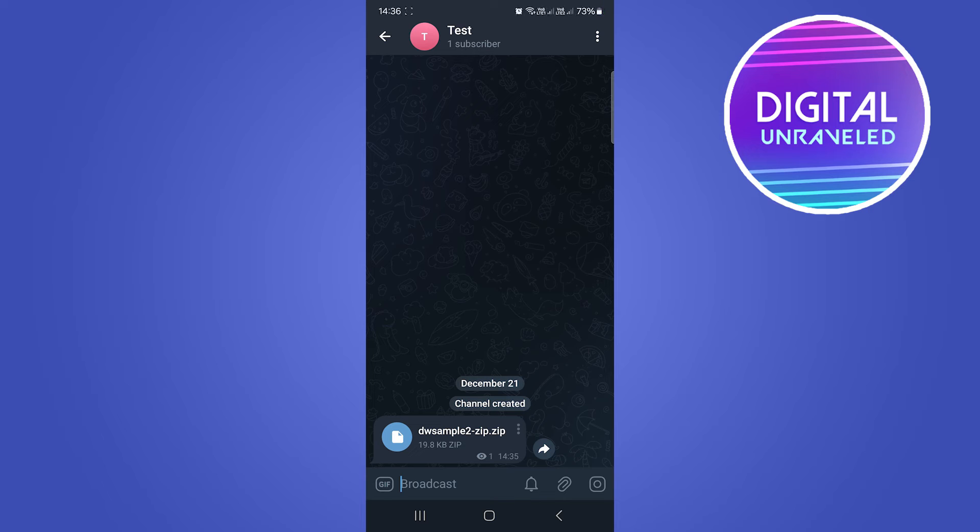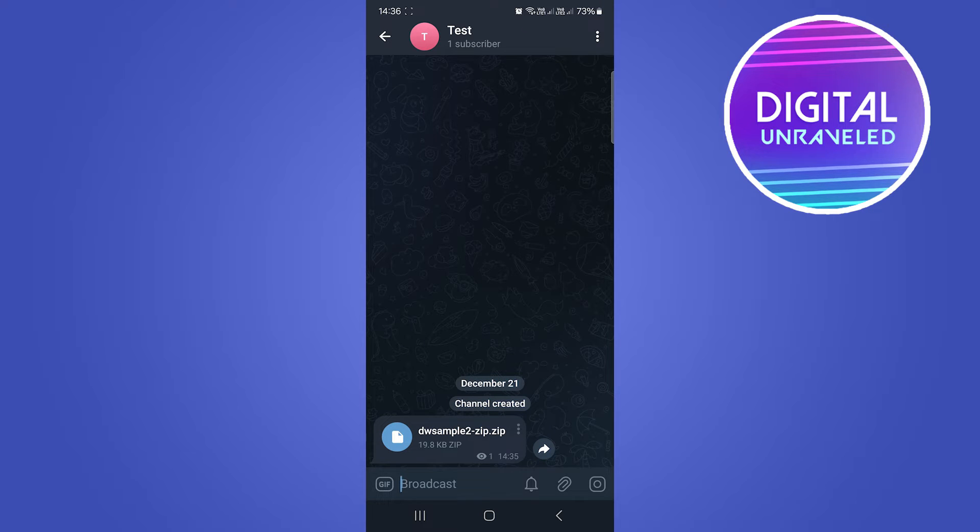Welcome to this video. I'm going to be showing you how to see zip files in Telegram. I just created this Telegram channel to show you where you would find zip files in a Telegram channel and how to see them.